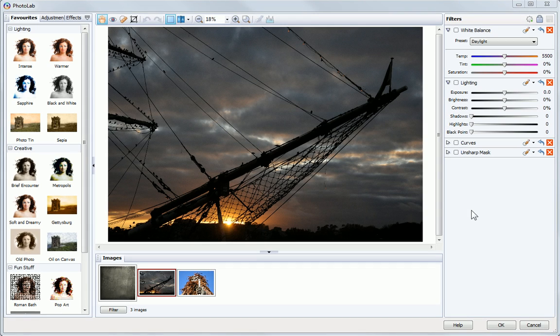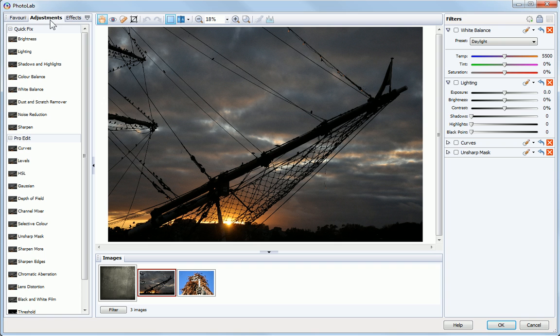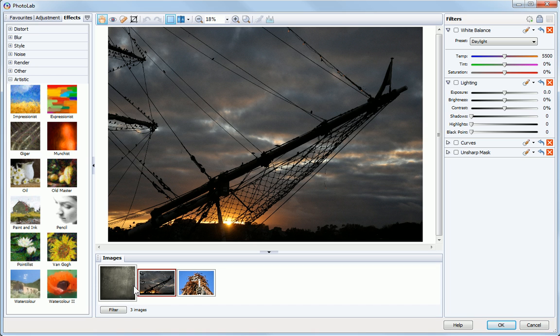Let's now introduce the Photolab environment. On the left you'll see the Favourites, Adjustments and Effects tabs. At the bottom of the Studio is the Image tab. This displays all of the images contained within your project.